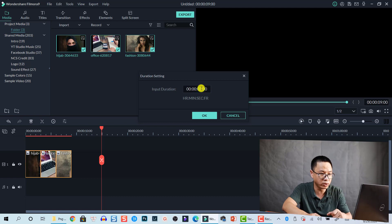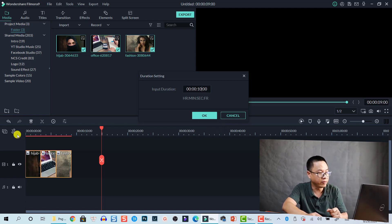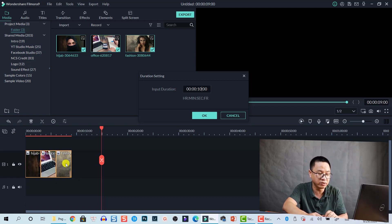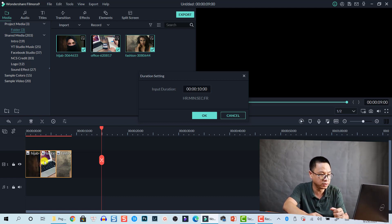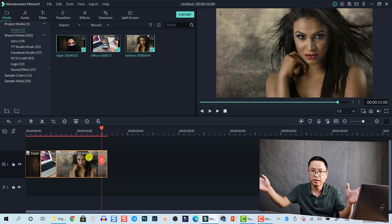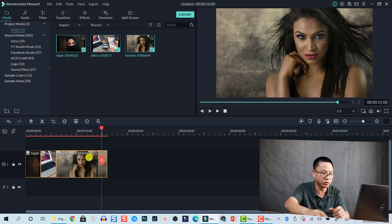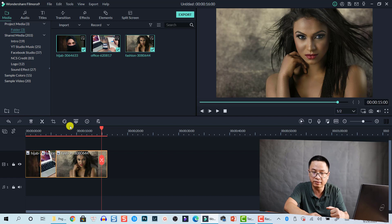Let's demonstrate: select all photos on the timeline, go to Duration, and set it to ten seconds. With auto-ripple disabled, only the last photo increases its duration to ten seconds — all other photos on the timeline remain unchanged. This is because the auto-ripple function is disabled.